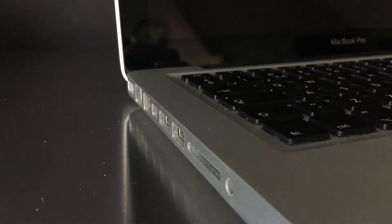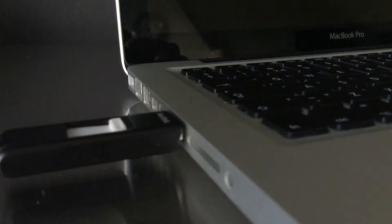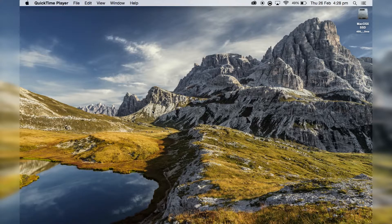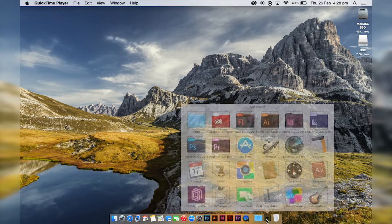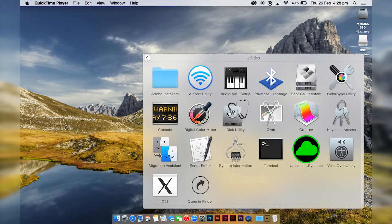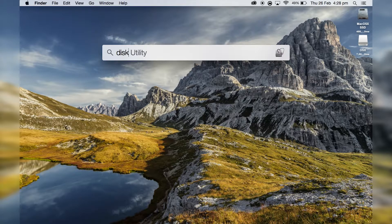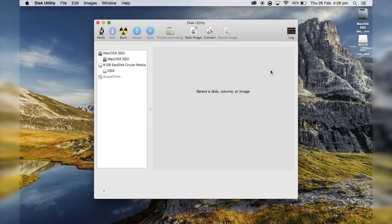First you have to plug in your USB. Once it pops up on your desktop you will have to go to Disk Utility — you can either do that via the Applications folder and go into Utilities, or you can just press Command+Spacebar and type in "disk" and it will pop up as Disk Utility.